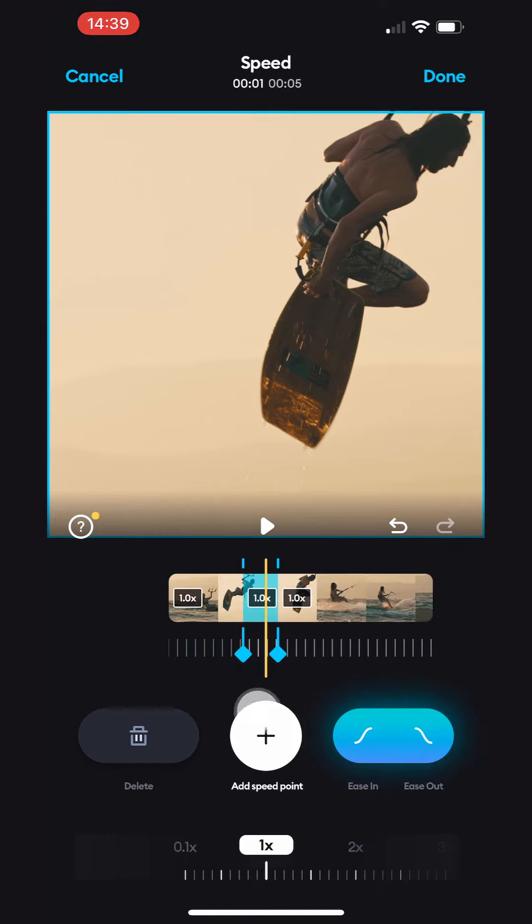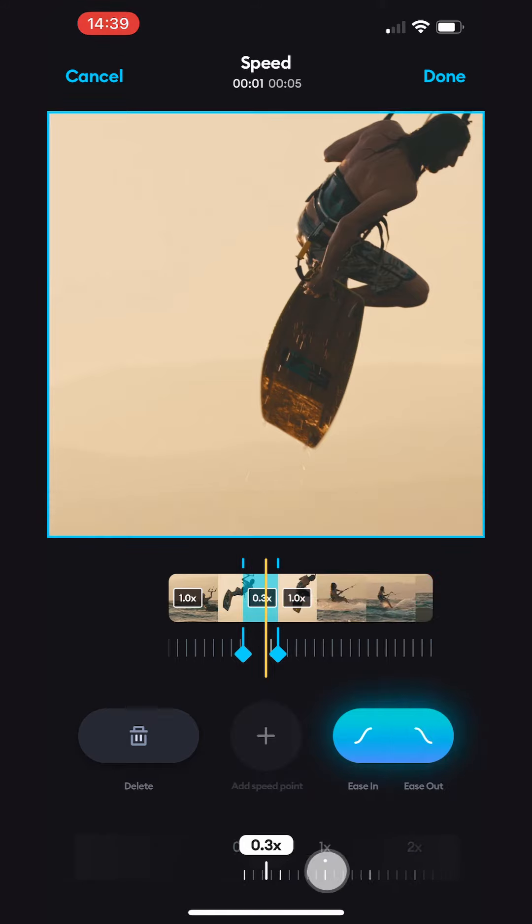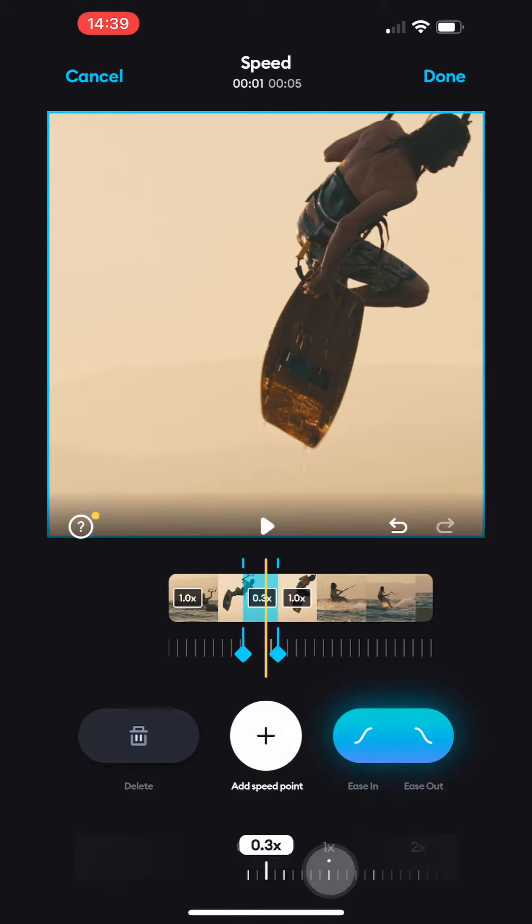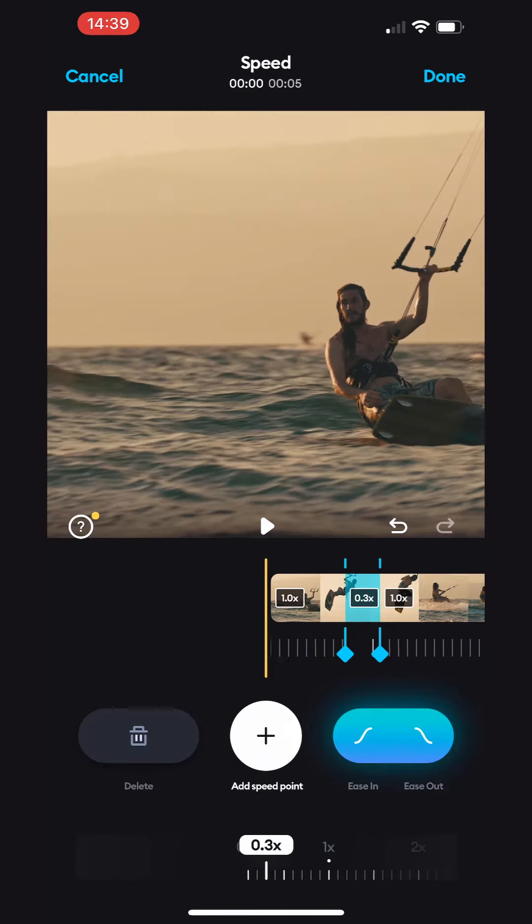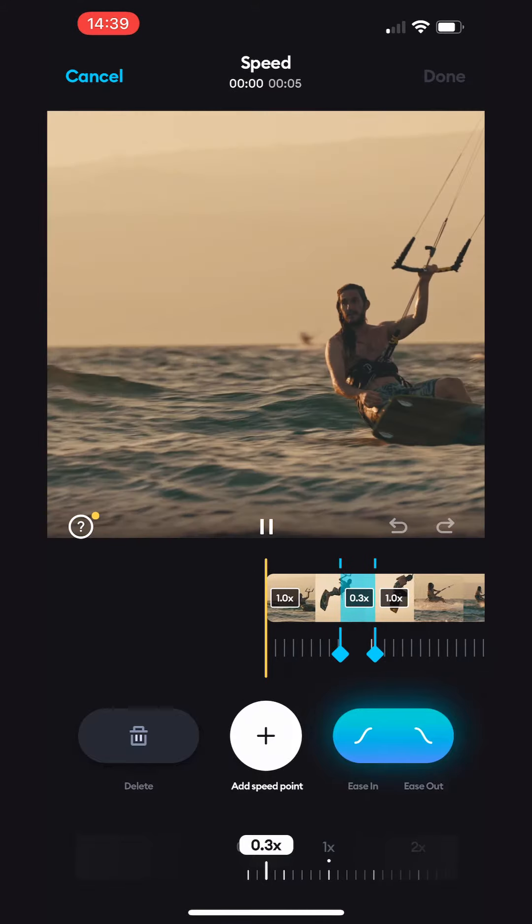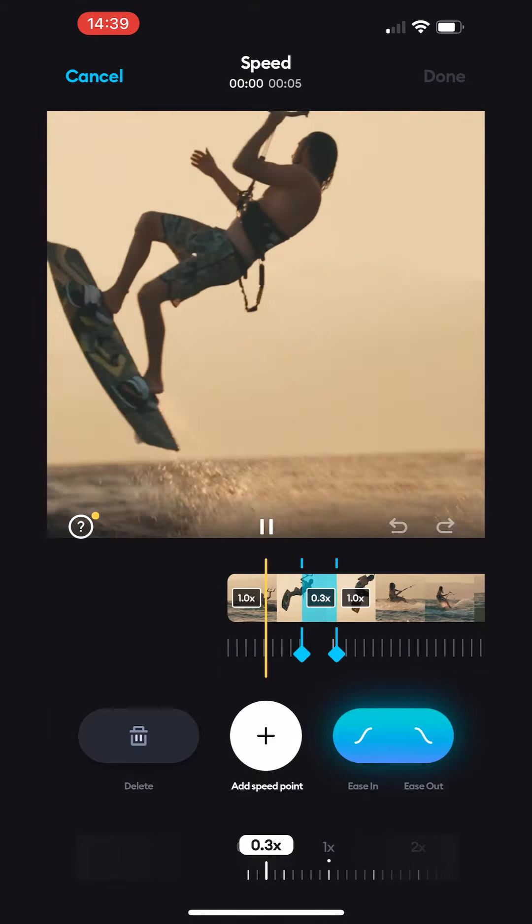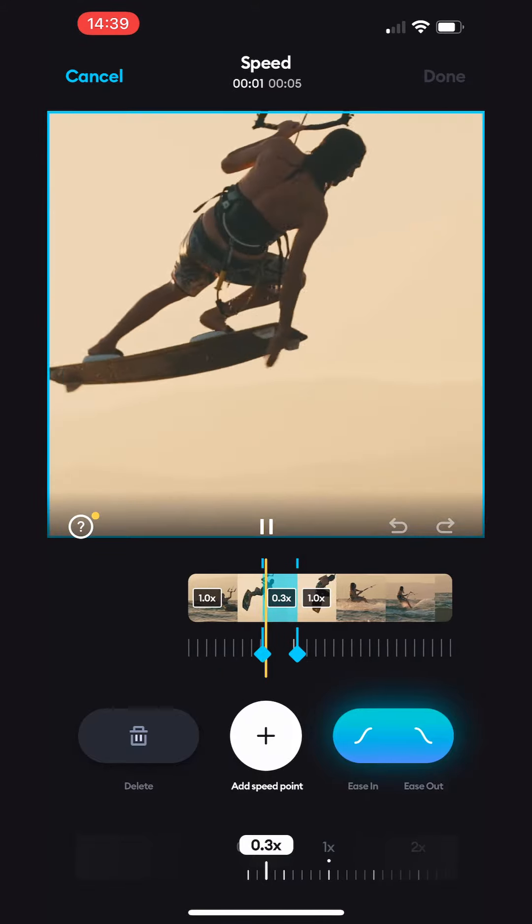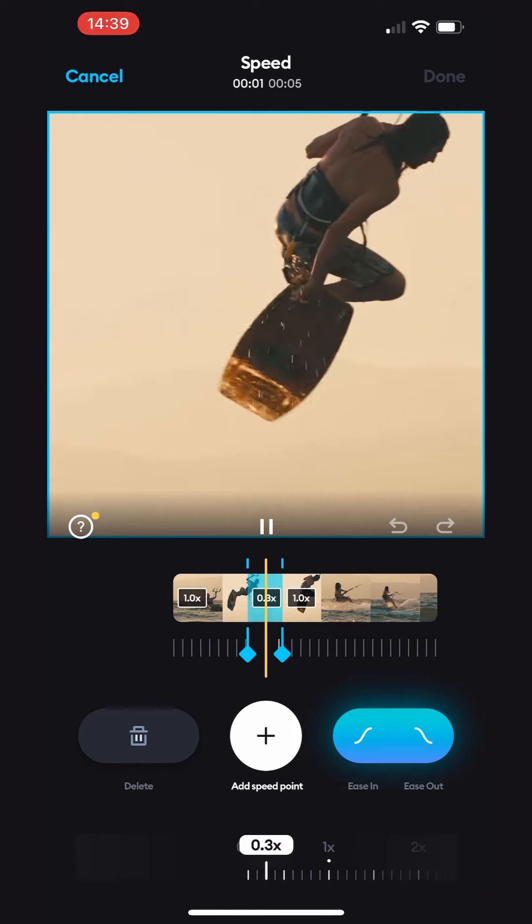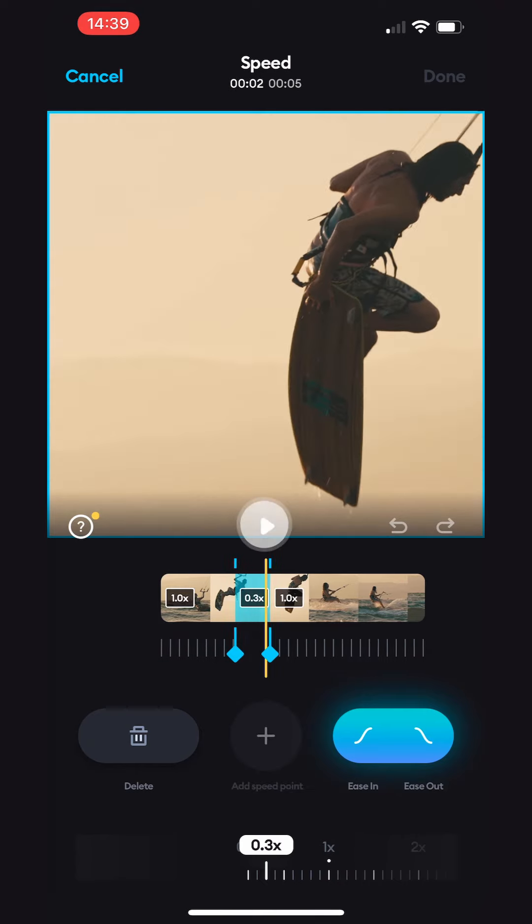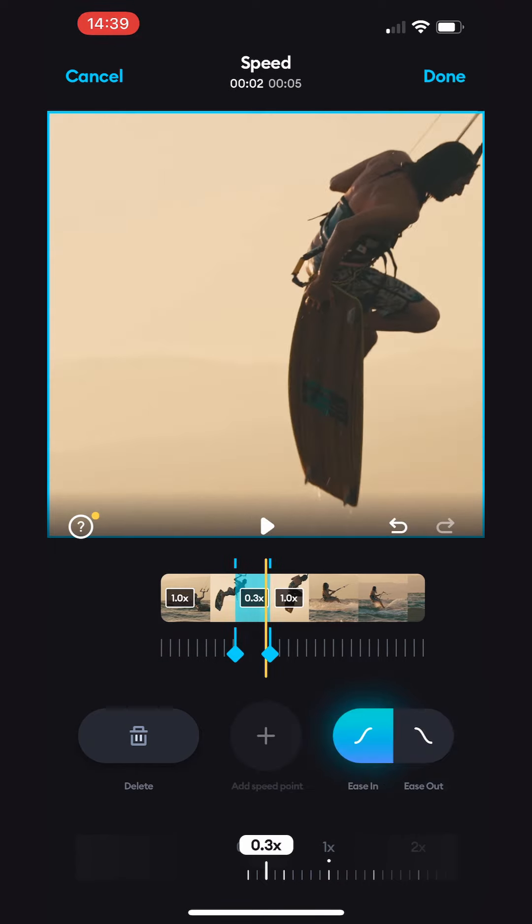Select each segment and adjust its speed using the slider at the bottom. Play around with different speeds to see which one is your favorite. Select the Ease In and Ease Out buttons for a smoother transition between the two speed segments.